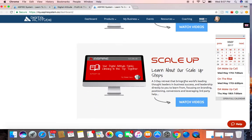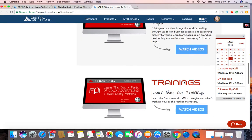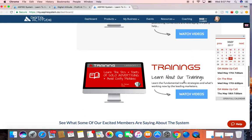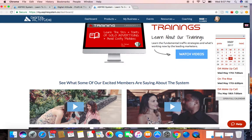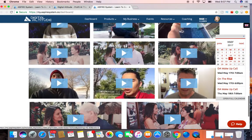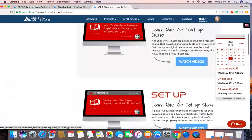Learn how to scale up your business, and learn about all the trainings that they have here. There's a ton of videos available as well.